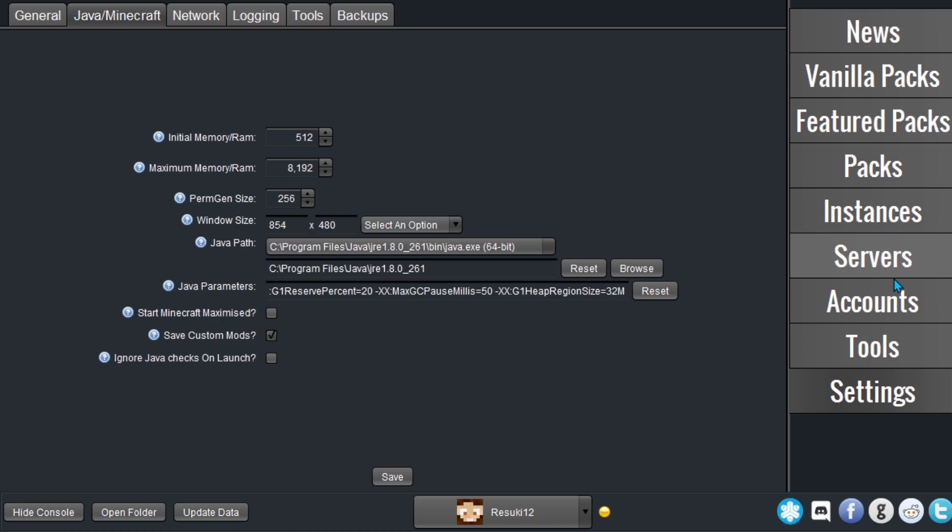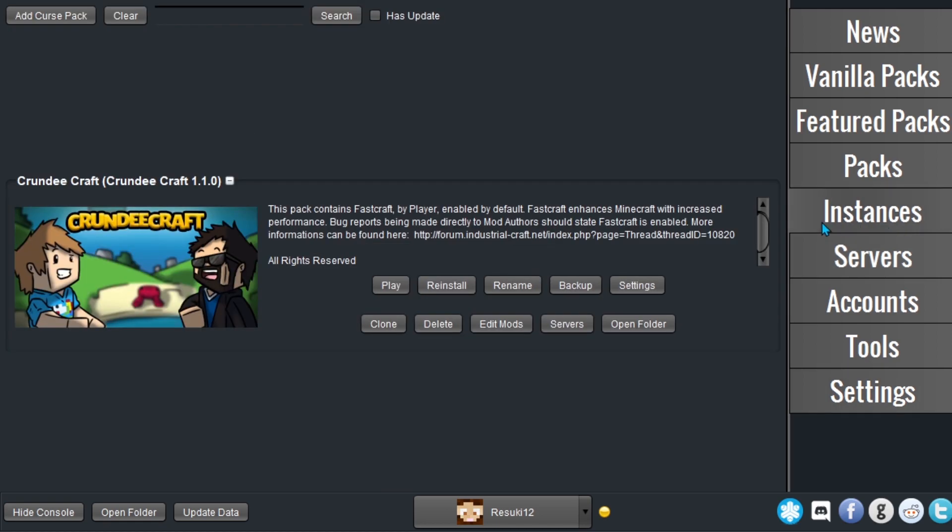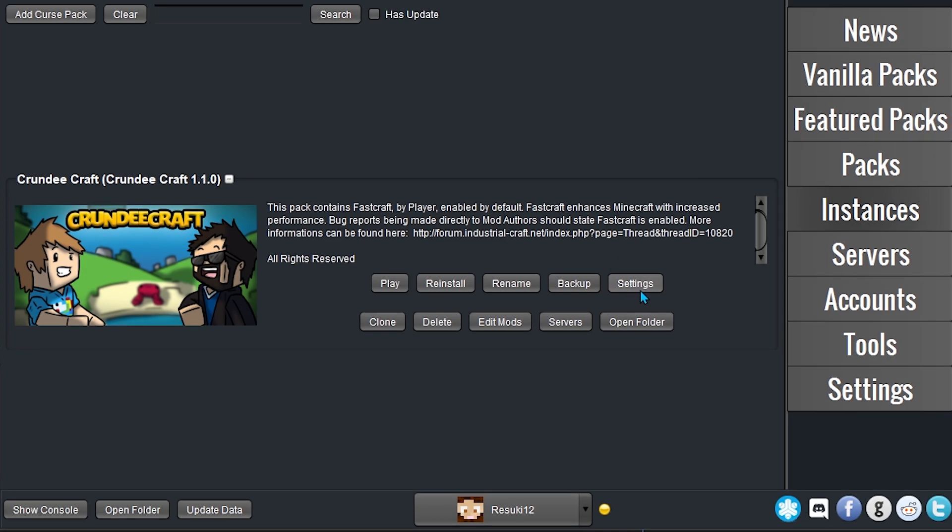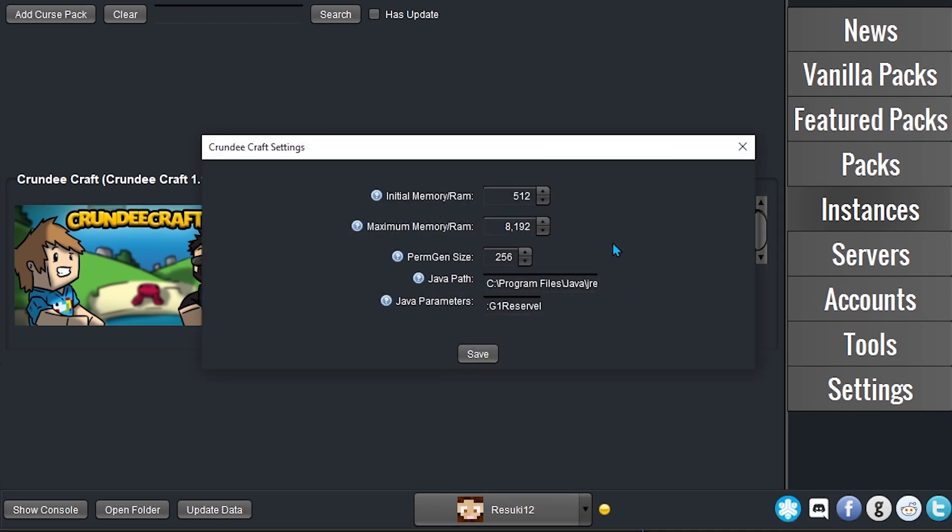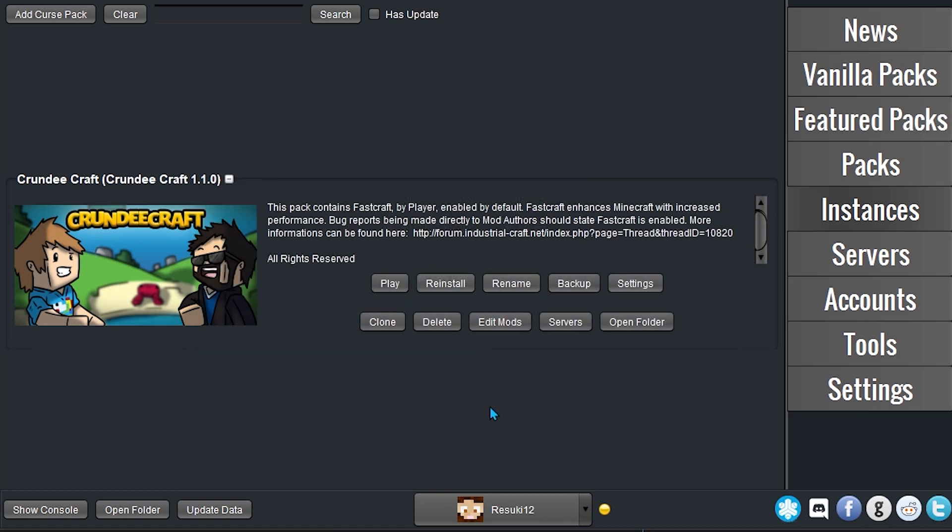Now for per instance, select the Instances tab on the AT Launcher and the mod pack that you want to modify. Click Settings on the mod pack. Then, find the Maximum Memory RAM entry and increase it to the amount that you want in there. Since mine has already been saved globally, I'm just going to keep it the same. From here, click Save at the bottom and now you're done.